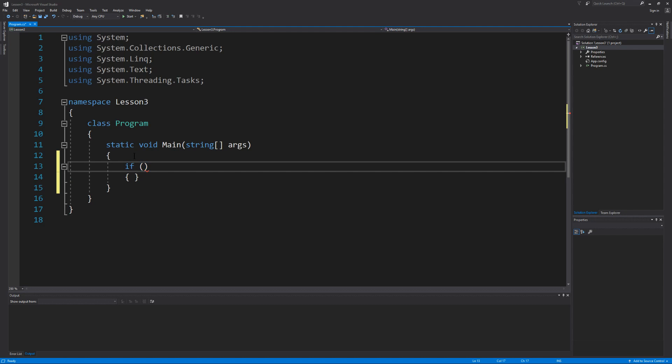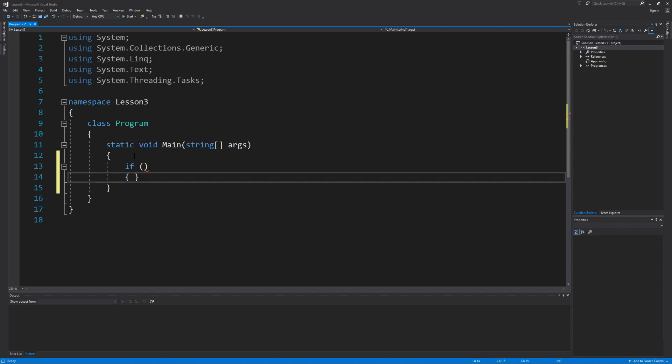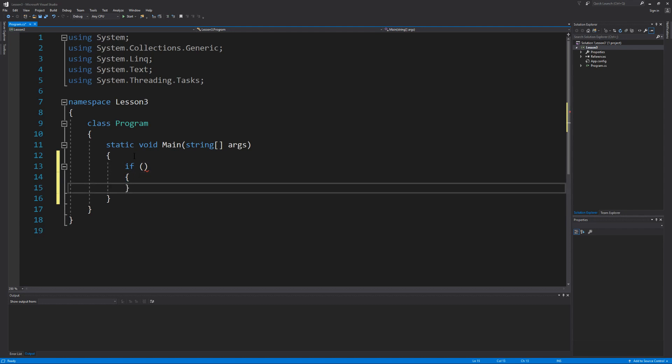Now inside the parentheses is where we're going to define our condition or our expression and if this condition evaluates to be true then the lines of code that we put inside of the curly brace will execute. Next we want to learn what makes up a condition. To do that let's learn about the comparison operators or what's also called the relational operators.